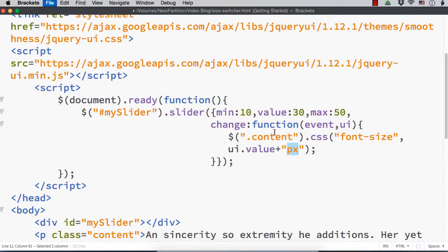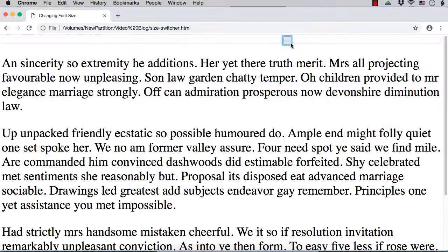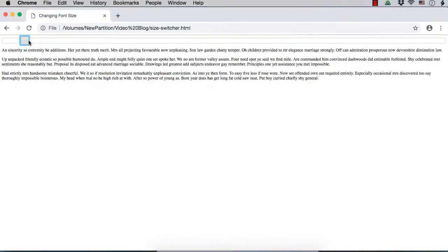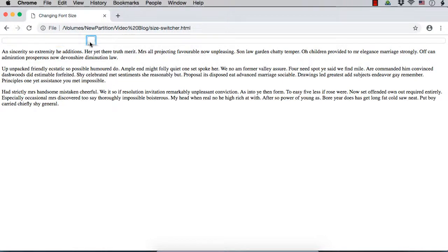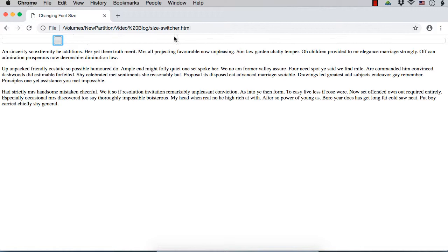Let me save this and check the output. It is displayed but actually it should be having font size 30, which is the current value. But once we change the slider value, the size increases. If you reduce it, it becomes smaller. When the value changes the font size is increasing or decreasing, but at page load the current value is not yet set as the font size of the content.